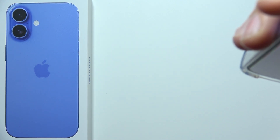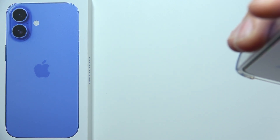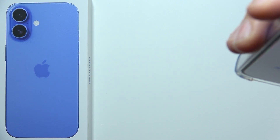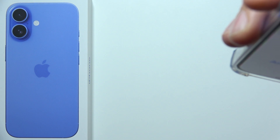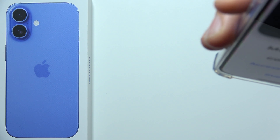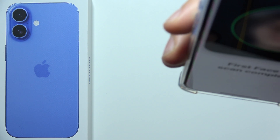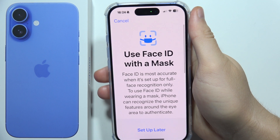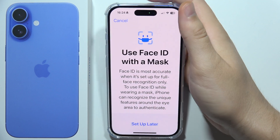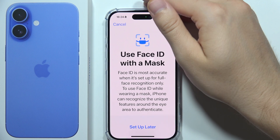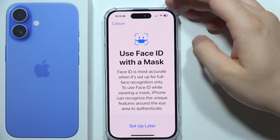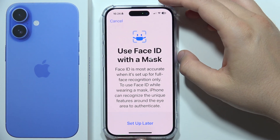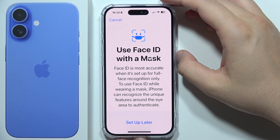Move your head slowly to complete the circle, going all the way around. You will then get a notification confirming that Face ID has been set up.